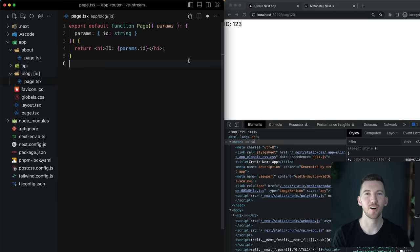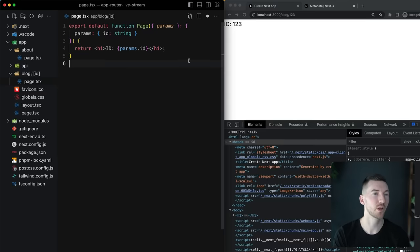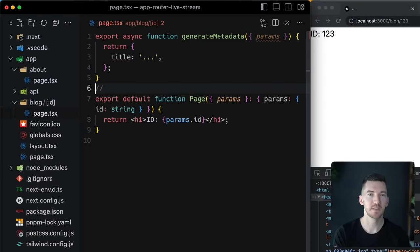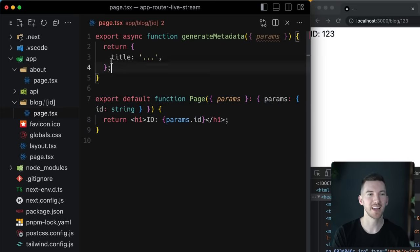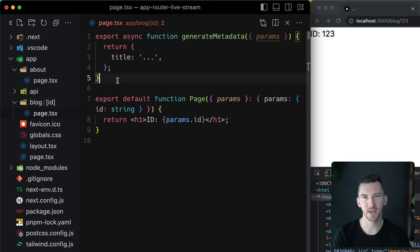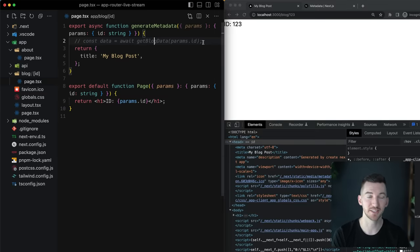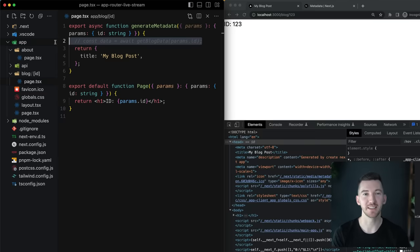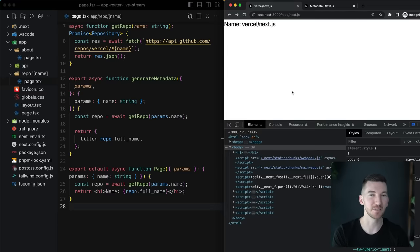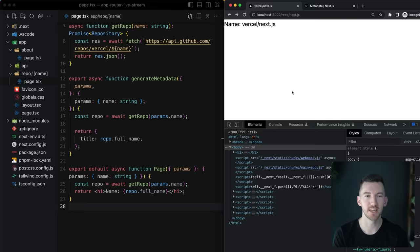Sometimes you want your metadata to be based on dynamic data. For example a blog post at slash 123 needs dynamic metadata. We also have an API called generateMetadata that takes in the same params as the default exported page and allows you to return an object using that same metadata API. For example setting the title to my blog post and saving updates the browser showing the new head populated with the title tag. This uses the same data fetching primitives — you can call any promise whether from your database or the fetch API, and these are automatically deduplicated. I refactored the example to make the route slash repo slash name where name is the dynamic route segment, and the getRepo function is reused in both generateMetadata and the async component rendering the repo name — changing from slash repo slash nextjs to slash repo slash turborepo shows the new data.